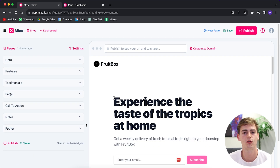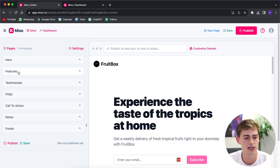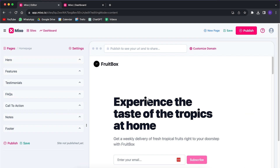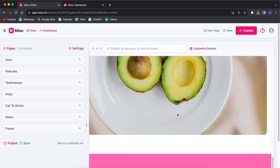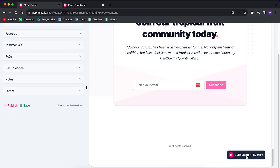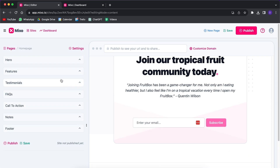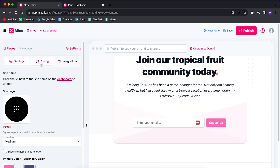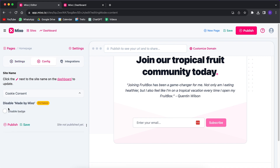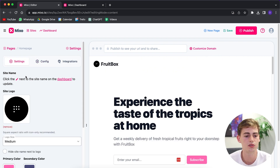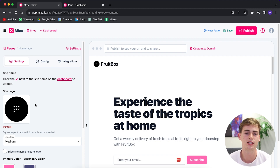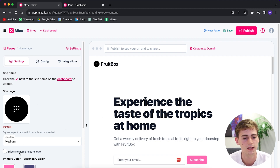Here we can customize our website. It has a nice layout with a hero section, features, testimonials, FAQ, and more. At the bottom of the page you'll see a badge that says 'Built using AI by Mixo.' If you want to remove that, go to Settings, then click on Configuration, and over here you can disable the badge — though this requires the pro plan. In Settings you can also customize your logo. I would highly suggest editing it there, as the logos generated by Mixo are a bit basic.